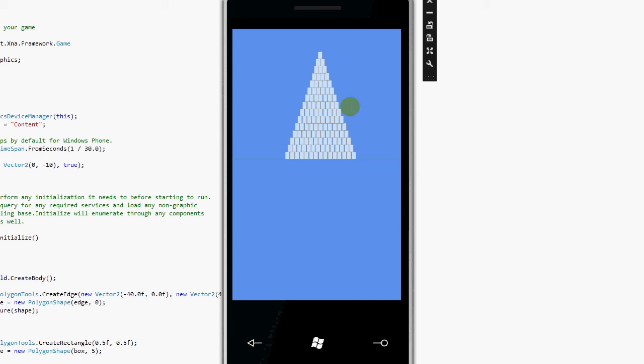As you can see, it works. It wasn't that difficult to port. Mostly graphics. Mostly the rendering stuff is what had to be changed. I don't think I changed a single thing in the actual Farseer physics code.